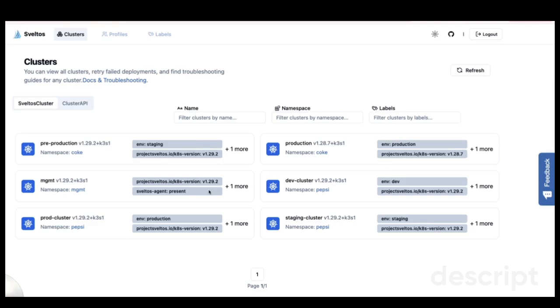Once logged in, the homepage offers an overview of the clusters currently managed by Sveltos. For this demonstration, I'm using a development environment provided by the dev team. Here, you can see I'm managing six clusters, which is enough to show the key features.